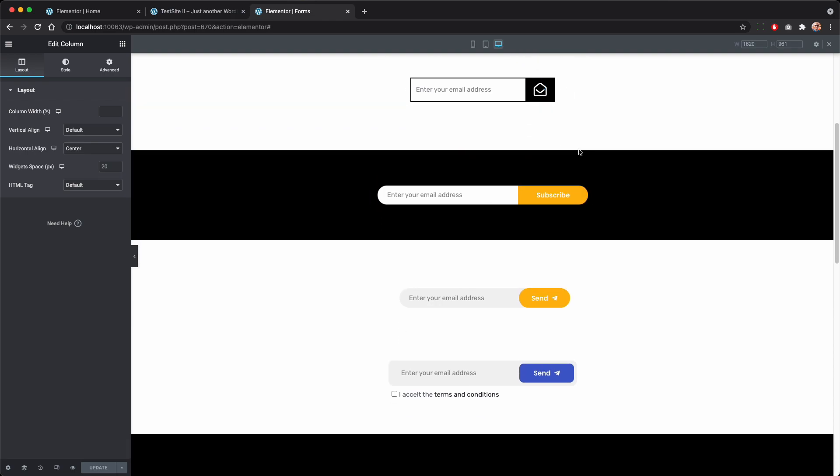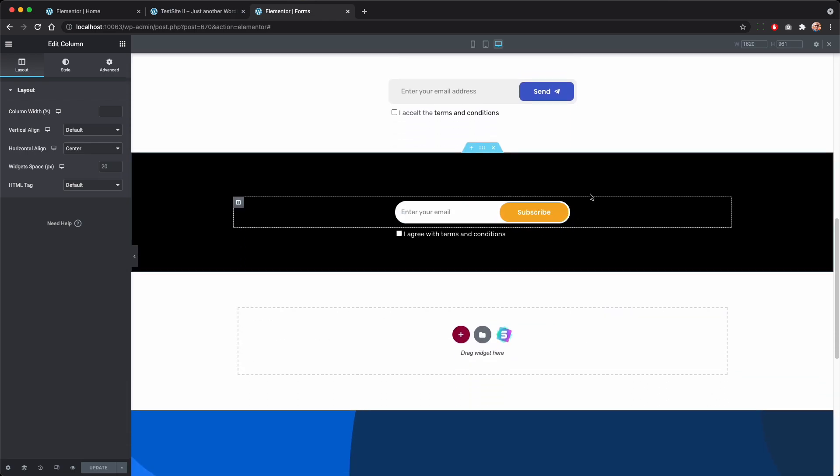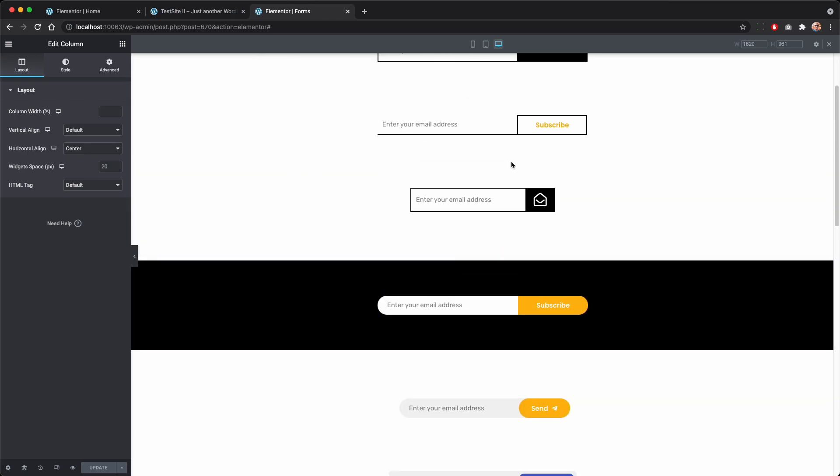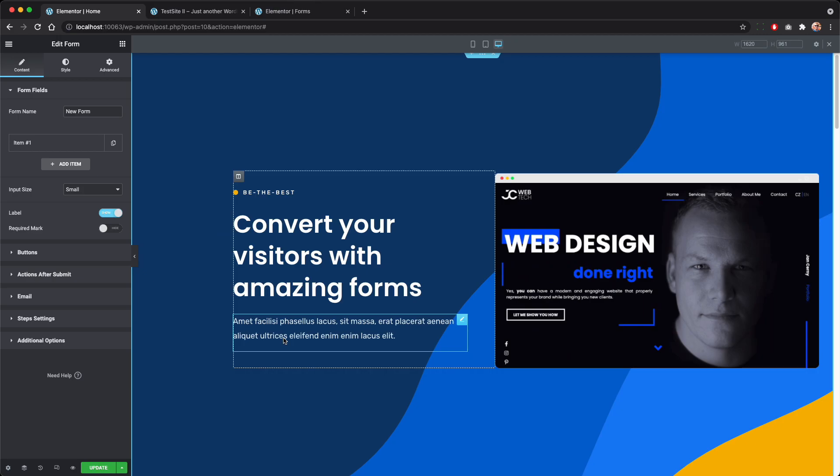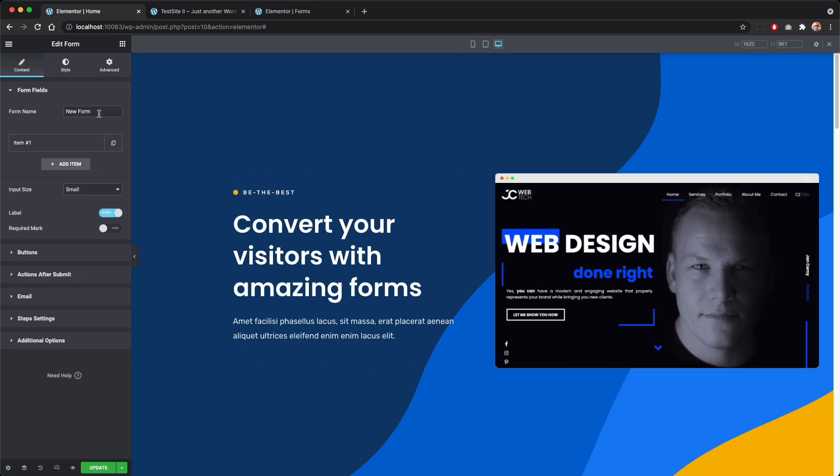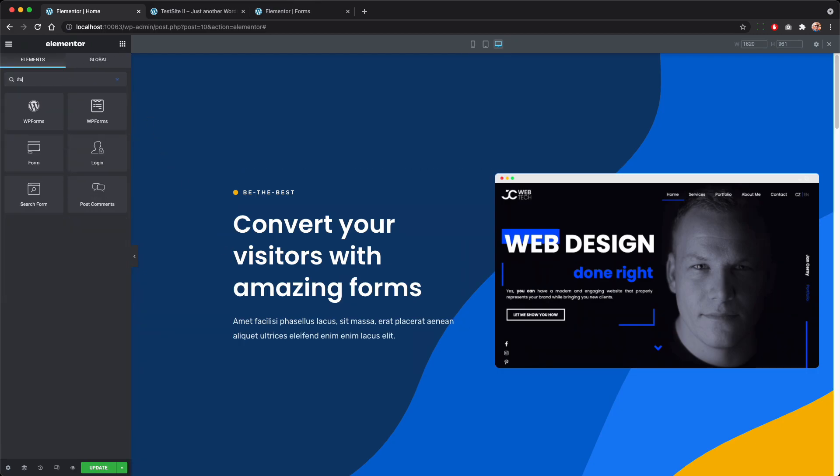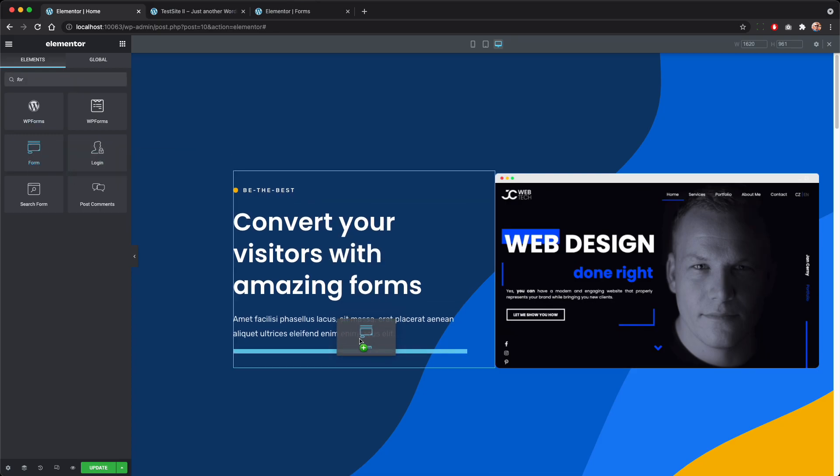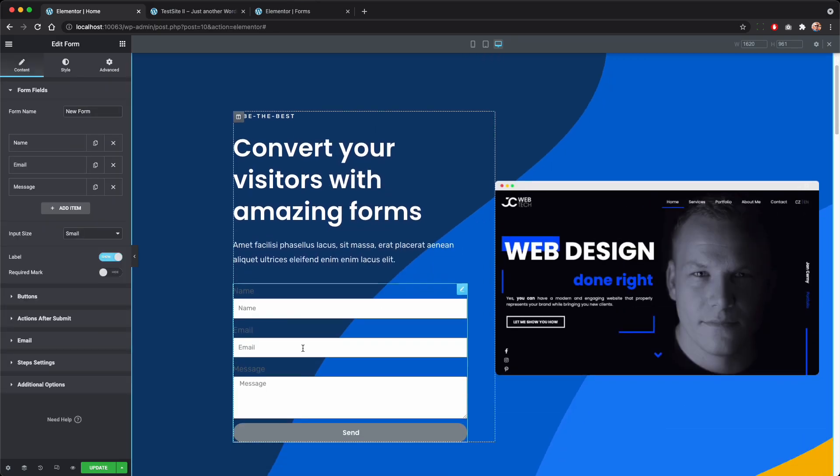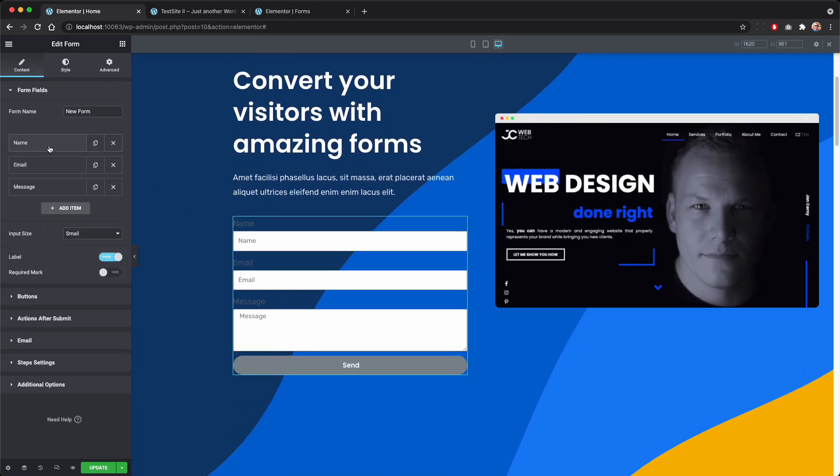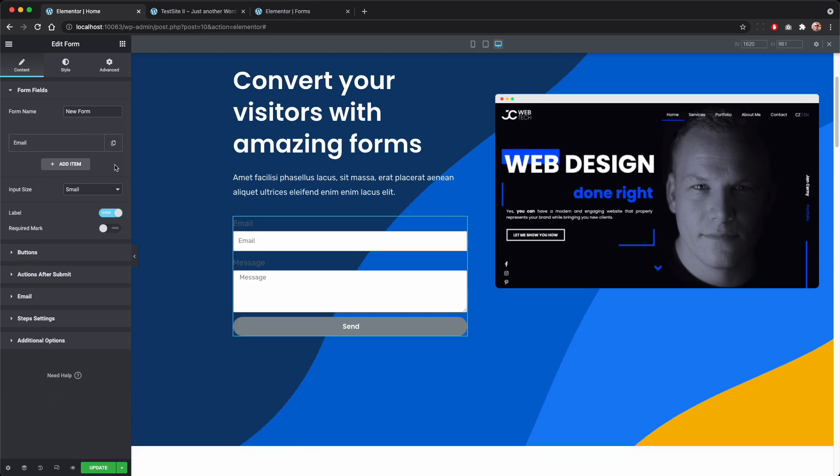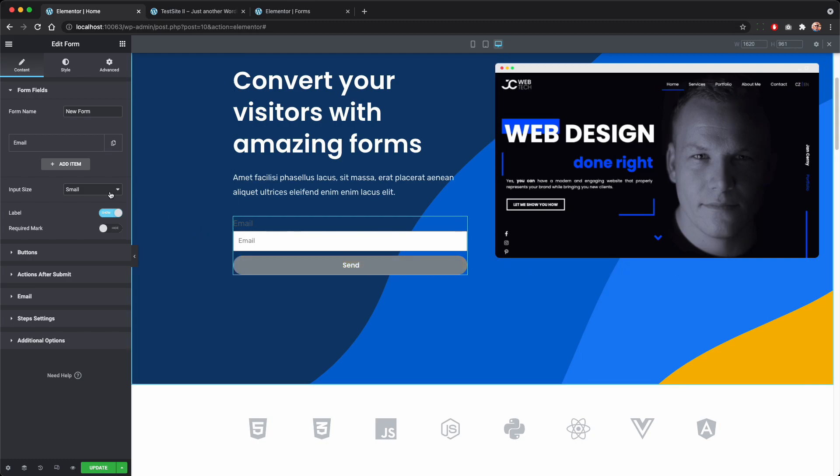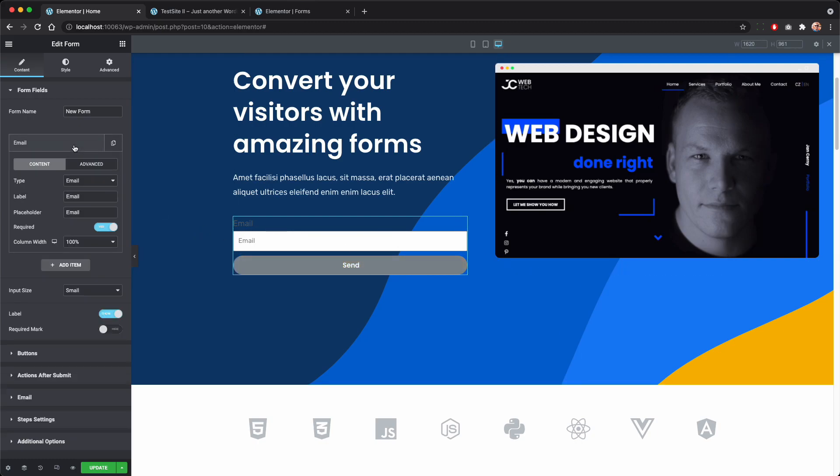So without further ado let's dive into the process. Let's start by dropping in the form widget and now we will only need the email.